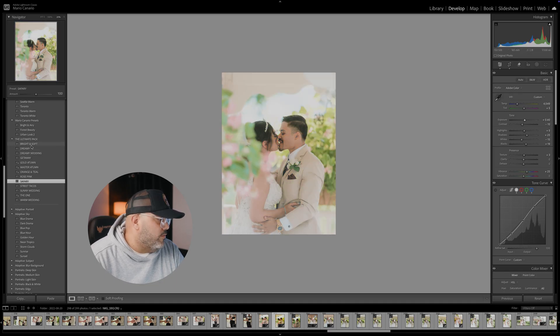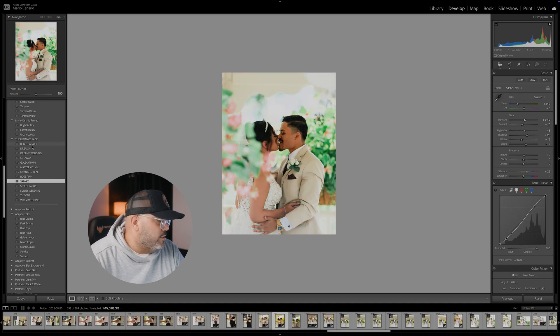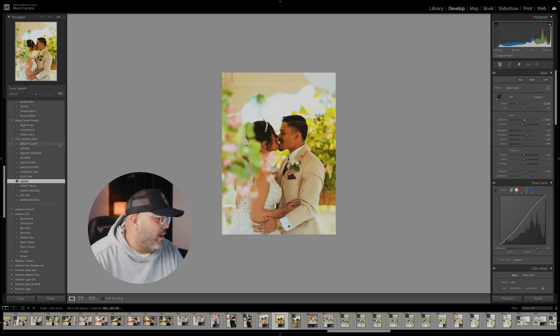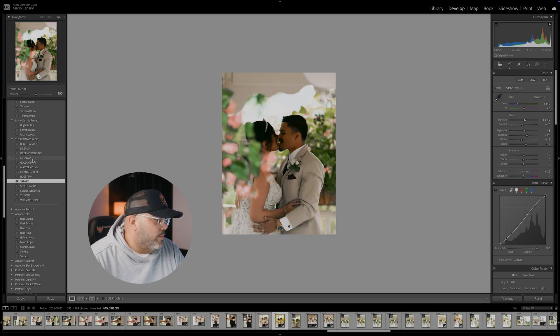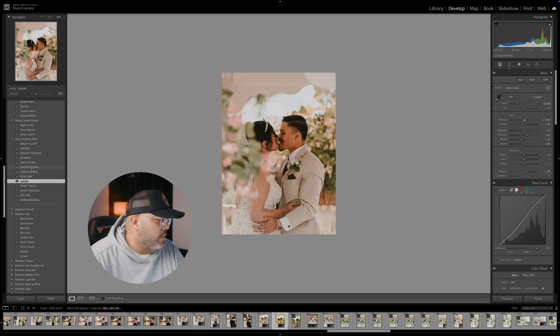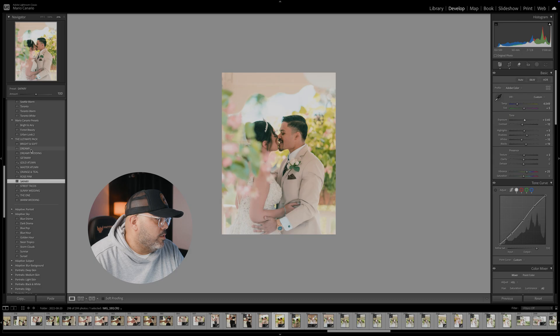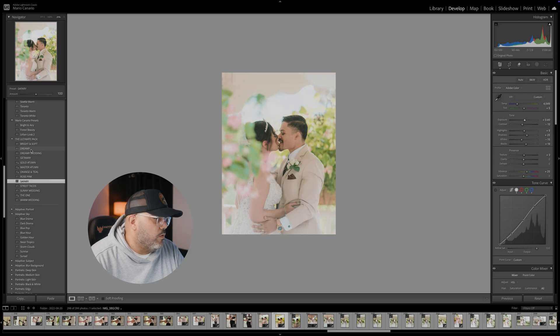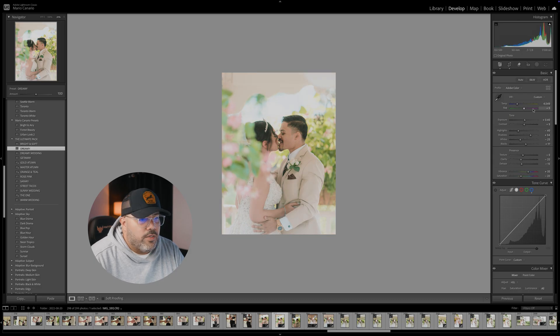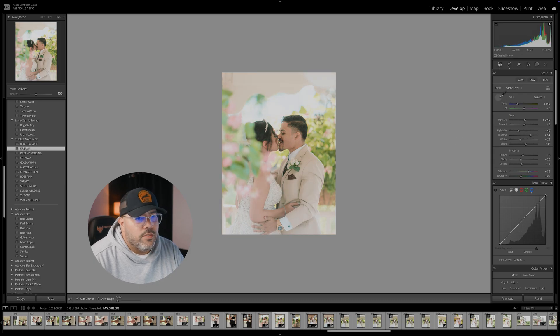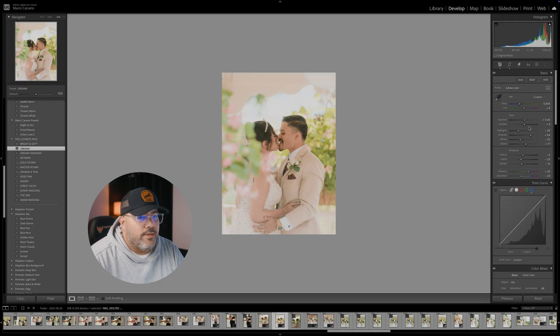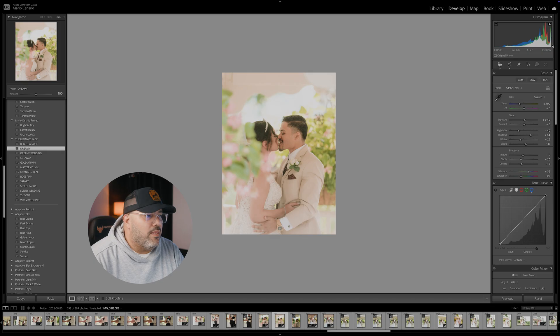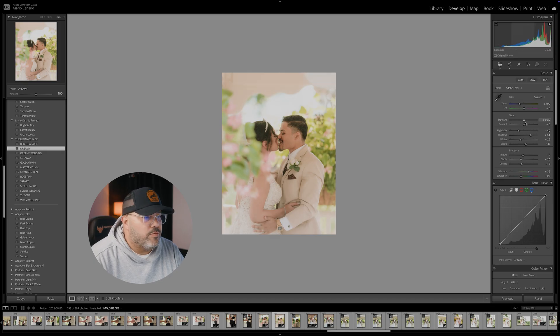But this is not the preset that I'm going to do, it's not working out for this photo. So there's this preset pack, I have 13 presets. So this is Bright and Soft, Dreamy, Dreamy Wedding, Getaway, Goal, Adam, Master. So I think for this particular photo I'm going to do the dreamy look. I'm going to do the dreamy look. I will select again my white, change that a little bit. I can see that it's a little bit overexposed so I'm going to lower that a little bit.